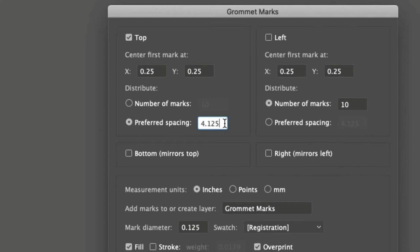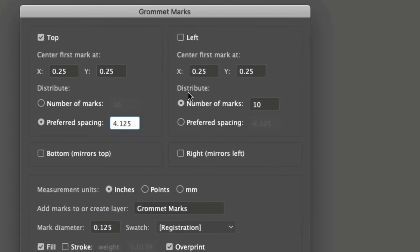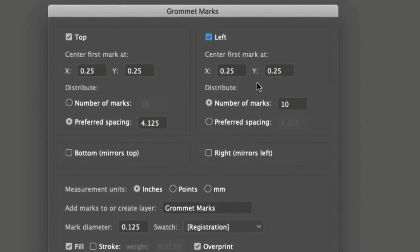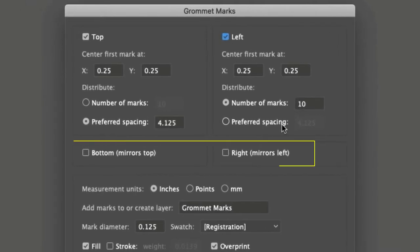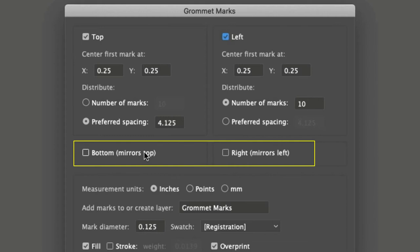Left edge works the same. Then for both top and left, there is the option to mirror the same along the opposing edge.